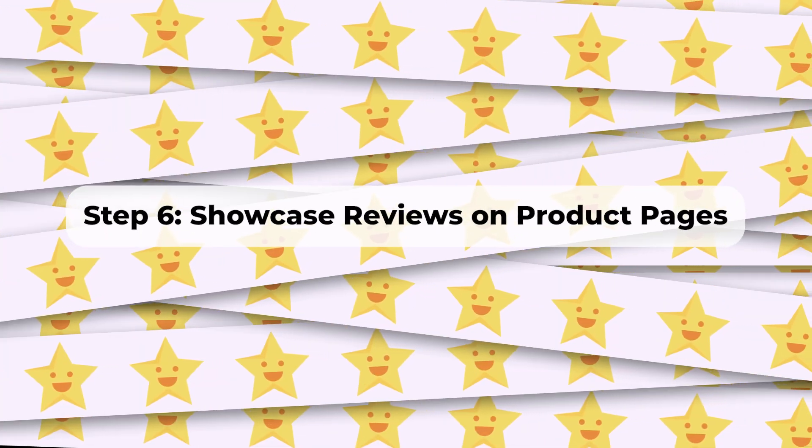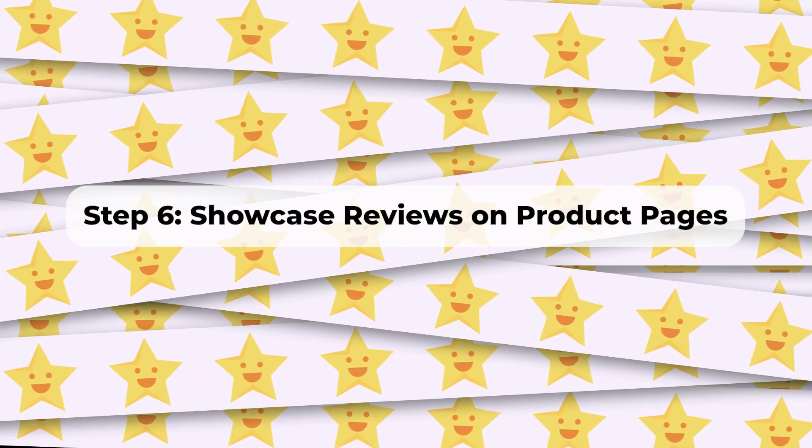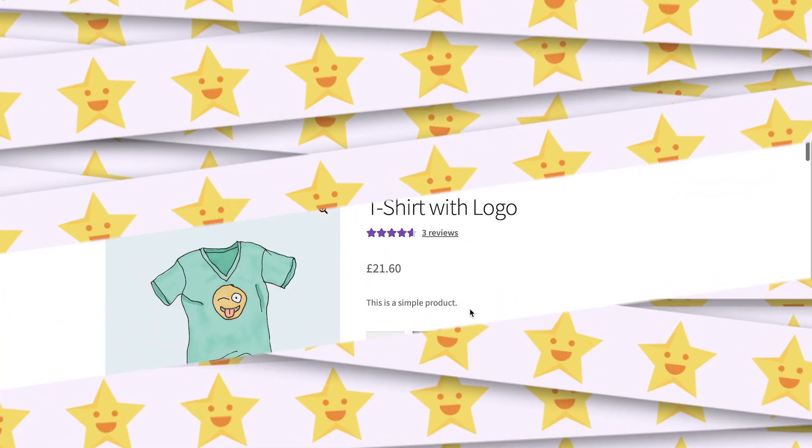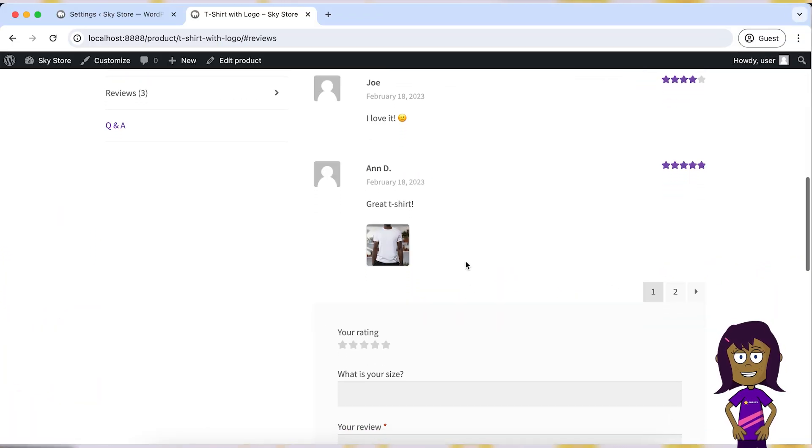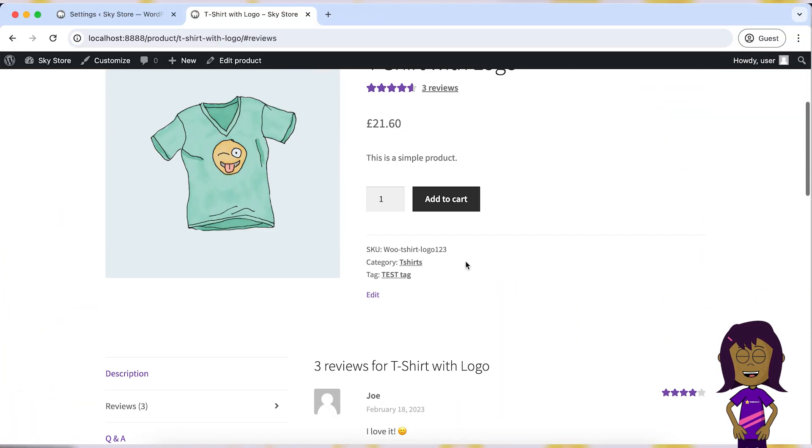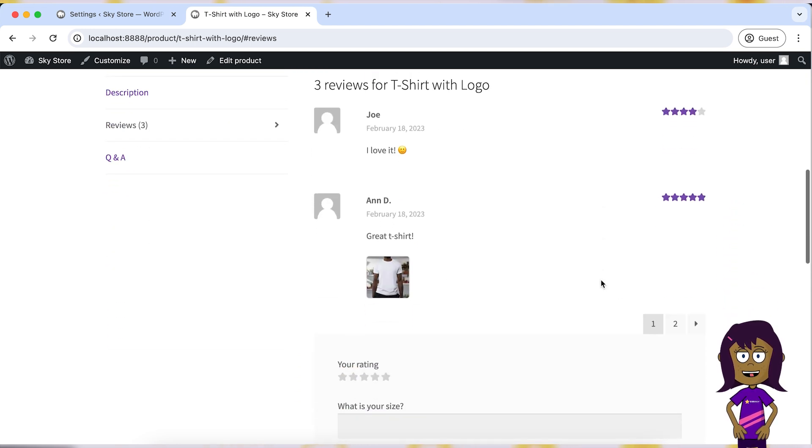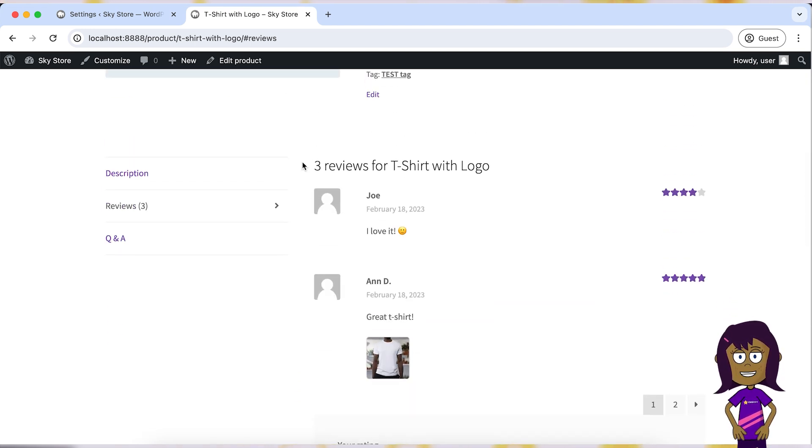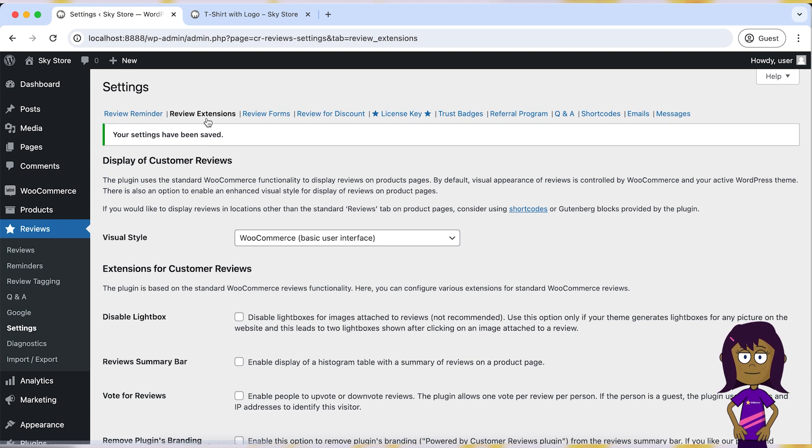Step 6: Showcase reviews on product pages. Display customer reviews prominently on your product pages to encourage future customers to leave feedback. Customize the review display settings to show star ratings, review summaries, and individual customer comments.